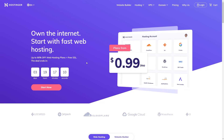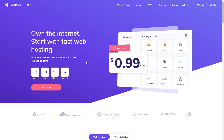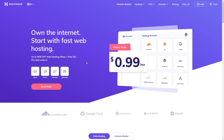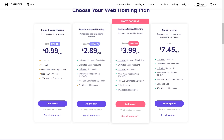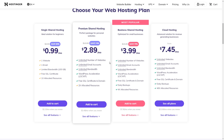First things first, for your WordPress website you're going to need hosting, and for this I'm going to use Hostinger.com. Scroll down until you see all available shared hosting plans. I'm going to use the Premium Shared Hosting plan because with this plan we get an unlimited number of websites, which will be very useful if you decide to host multiple projects. You'll also get unlimited email accounts, bandwidth, and a free SSL certificate with a domain name.